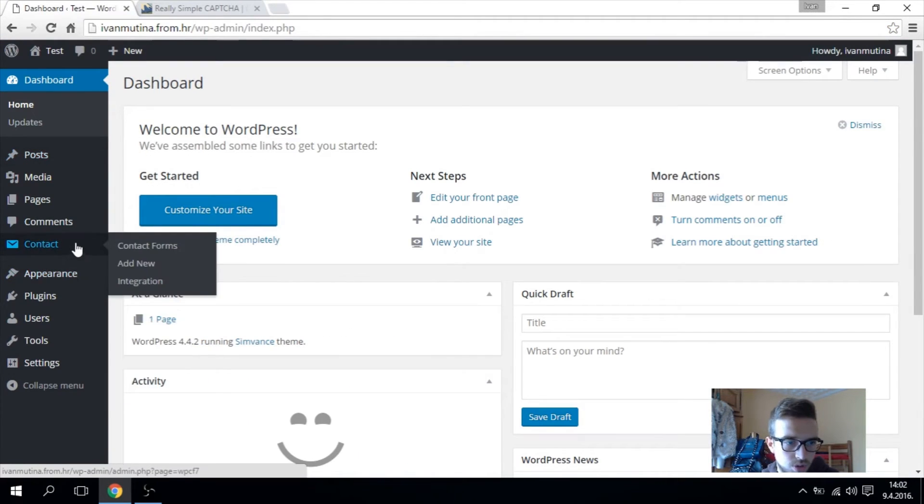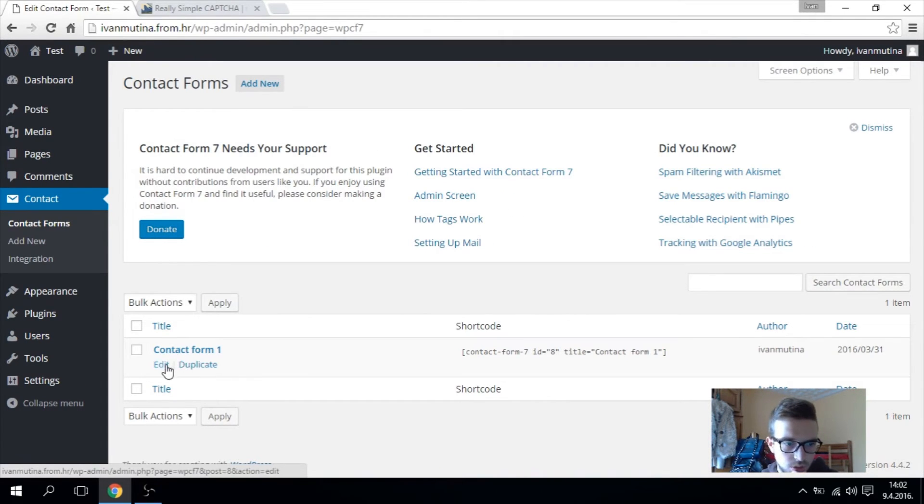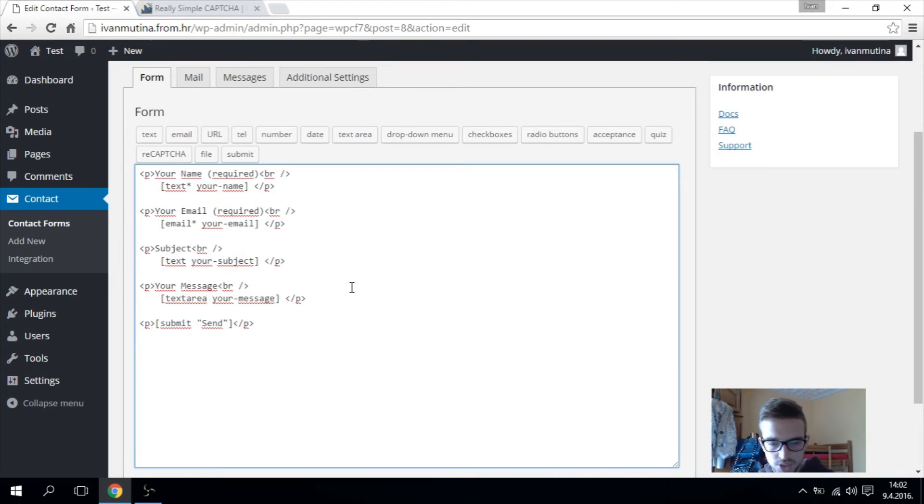So go to the dashboard, go to contact forms. I guess you already have installed Contact Form 7. Go to edit and after your message or whatever you have.